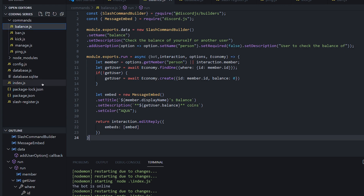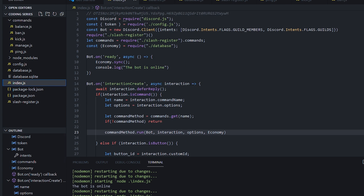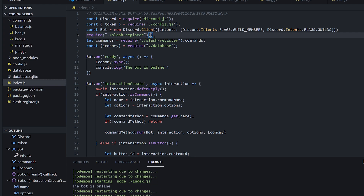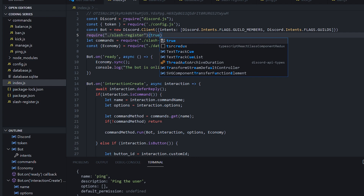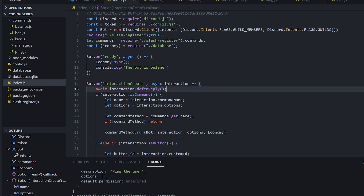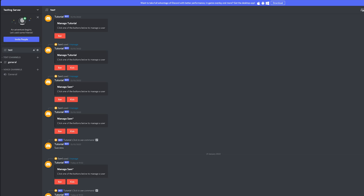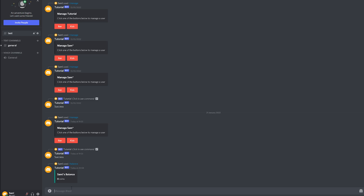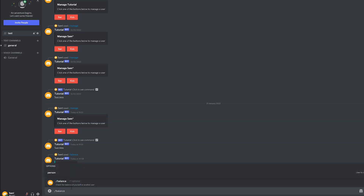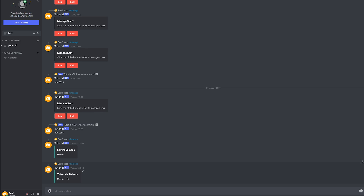One last thing you need to do is head back to our index.js and set the slash register to true to register our new slash command. We see successfully reloaded, so we can remove the true. So if we go ahead and try this out — slash balance, I'm not going to supply a user the first time. We'll see Sam's balance: zero coins. And if I do slash balance and put in a person, tutorial's balance is also zero coins. So basically now we have two rows in our table, one with my ID and zero, and one with the bot's ID and zero.